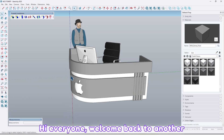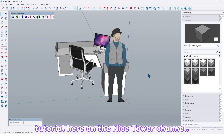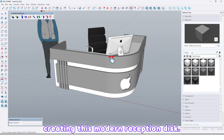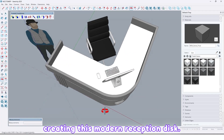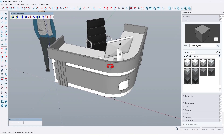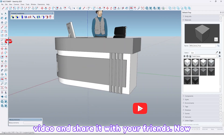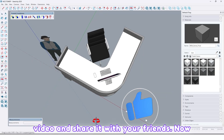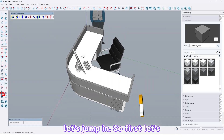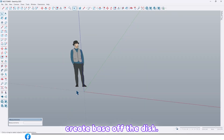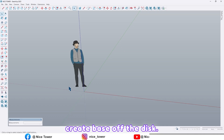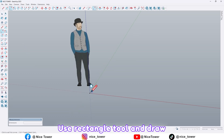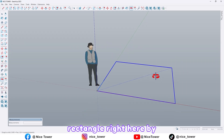Hi everyone, welcome back to another tutorial here on the channel. Today we are going to take a look at creating a modern reception desk. Before we start, don't forget to like the video and share it with your friends. Now let's jump in. First, let's create the base of the desk — use the rectangle tool and draw a rectangle.